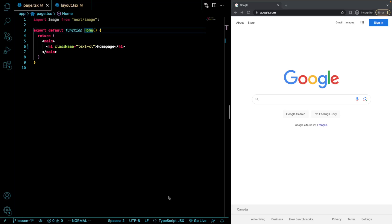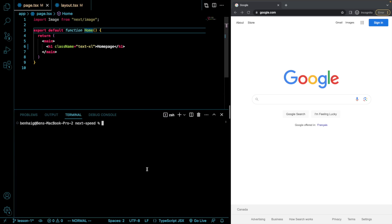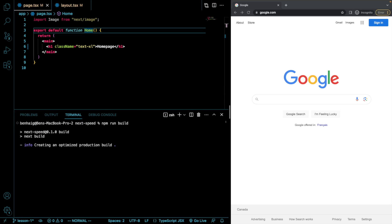Now I'm going to run npm run build so that we can see the size of this page. So creating an optimized production build. This might take a minute.